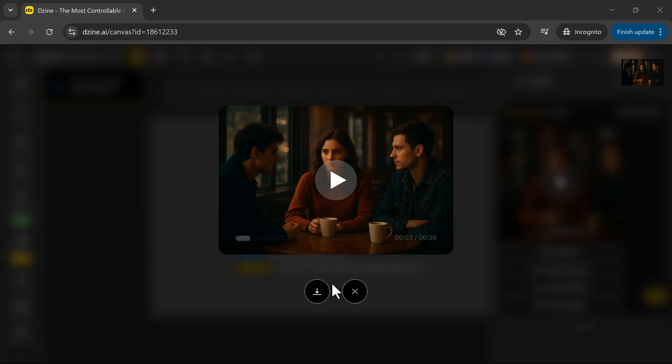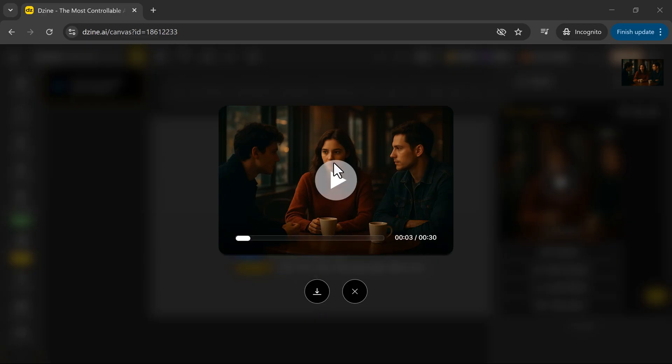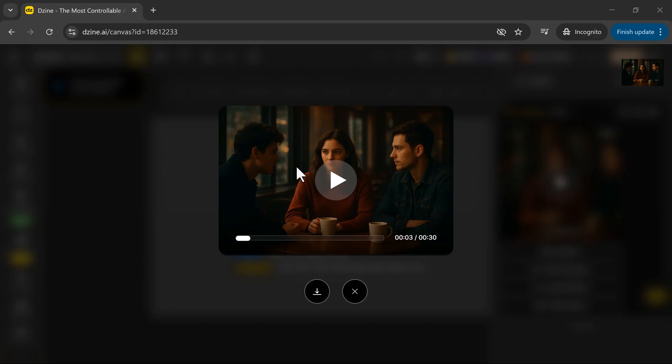If you take a closer look, the facial animations are smooth, the eye blinks feel real, and the audio clarity matches each speaker's personality perfectly. The Pro mode really makes a difference. The motion feels more detailed, lifelike, and expressive.